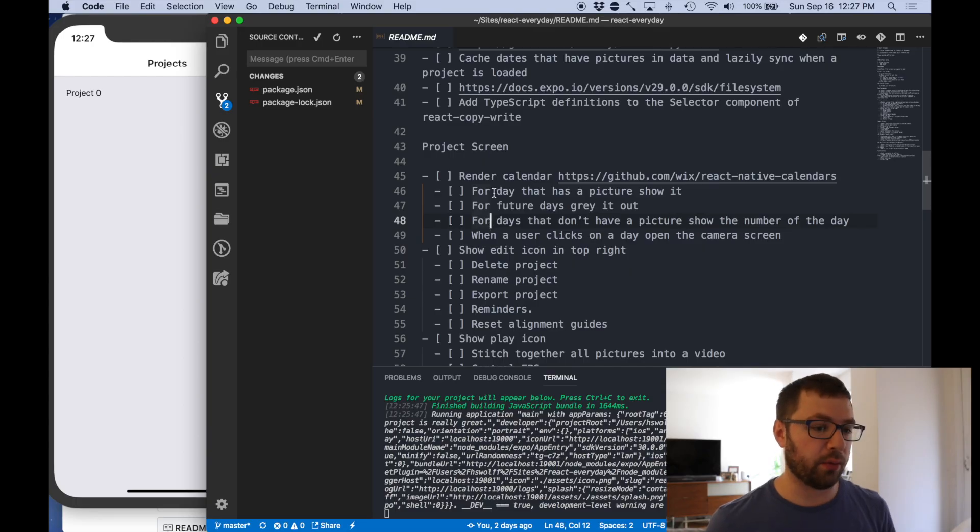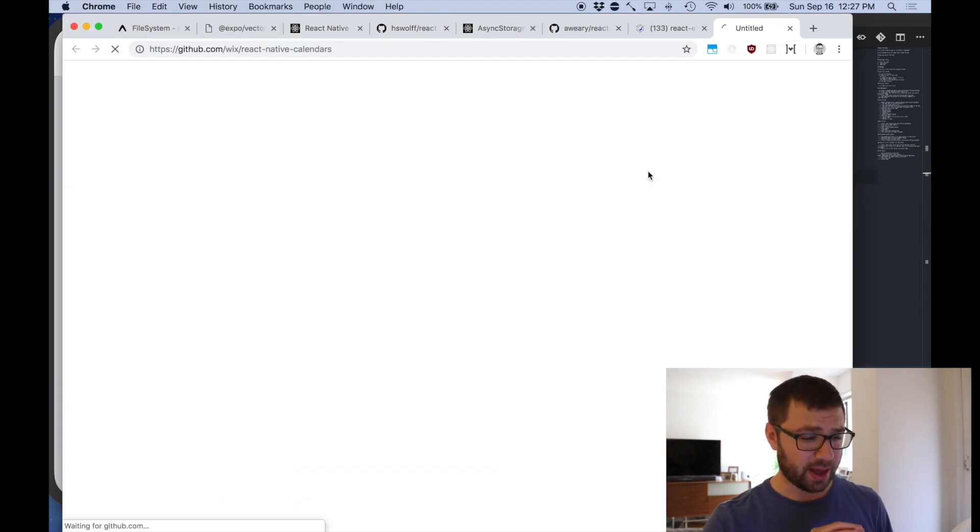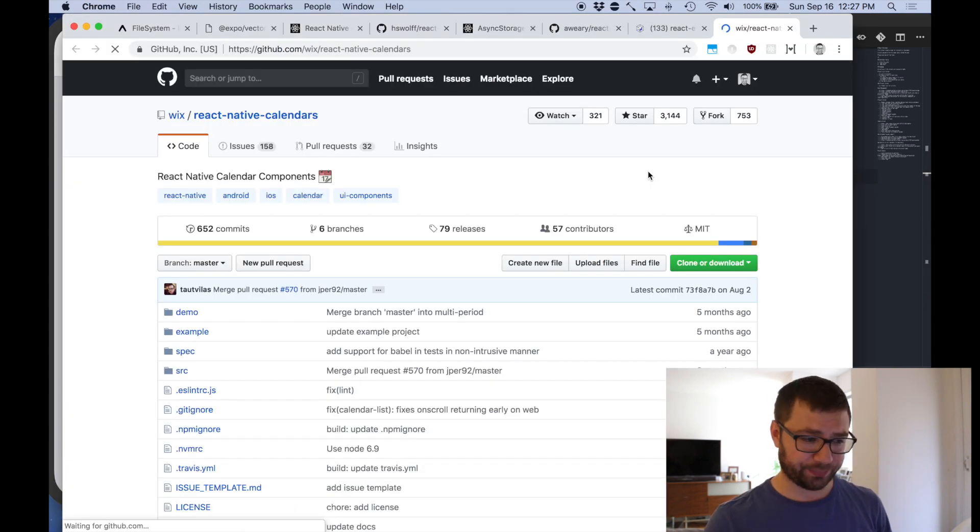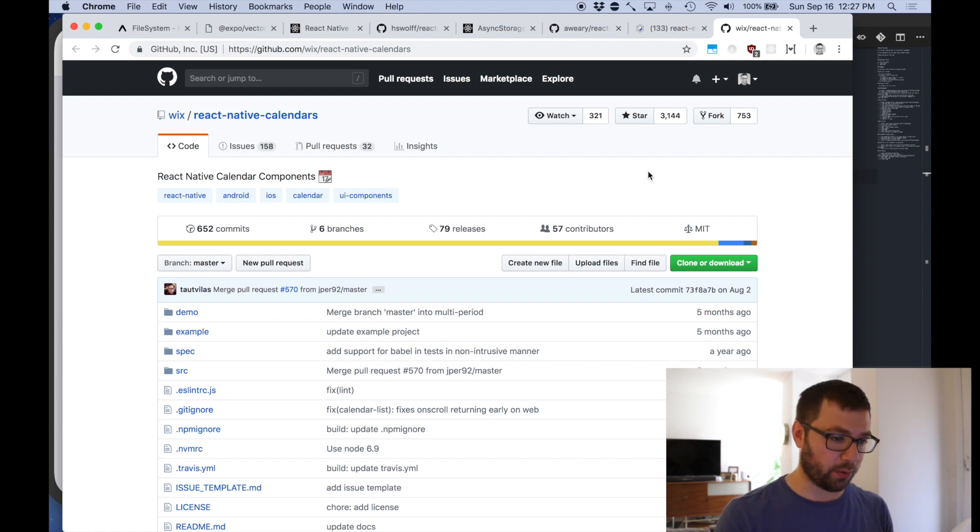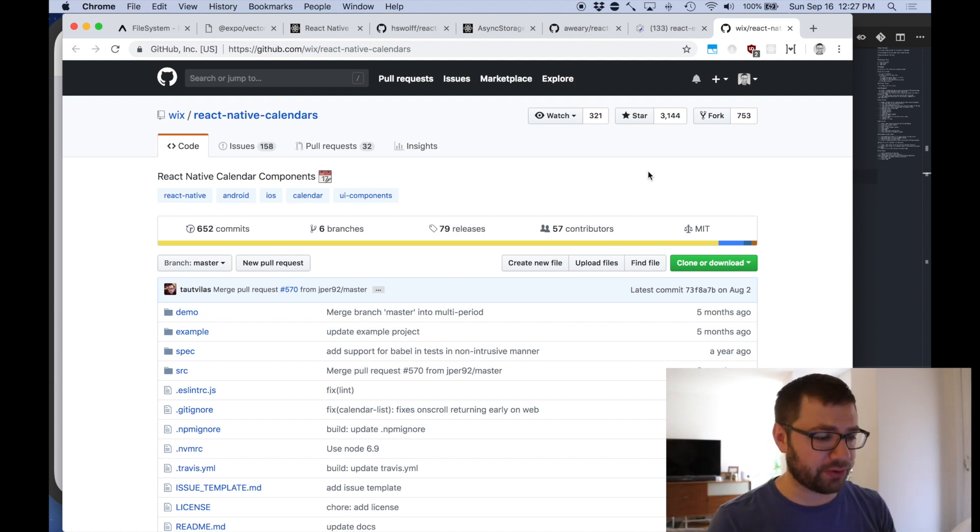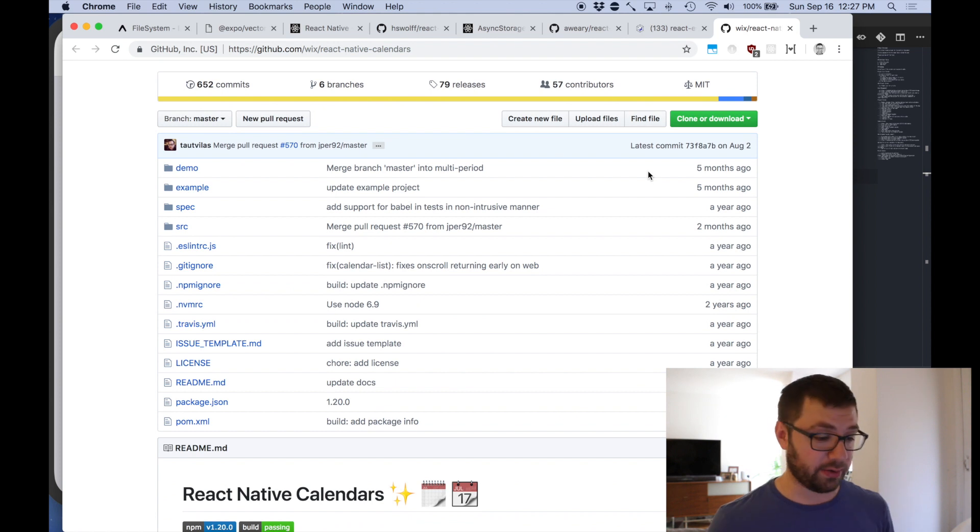That's what we're going to be doing today. Let's start. Now we're here on the readme and I want to be using this open source project called react-native-calendars. I've looked at it, looks like it does 90% of the things that I wanted to do and the rest 10% I can customize myself.